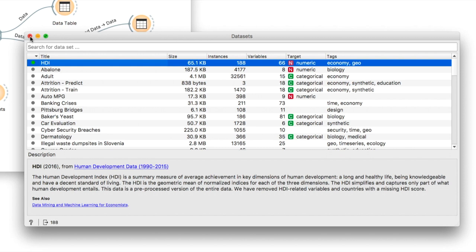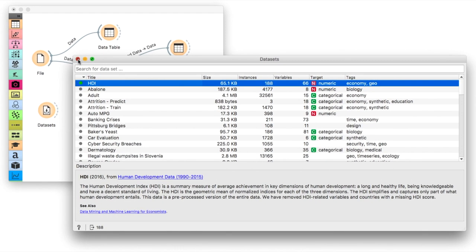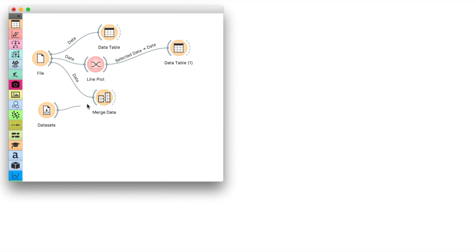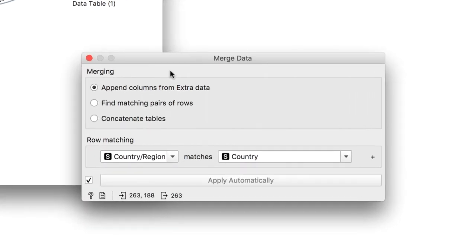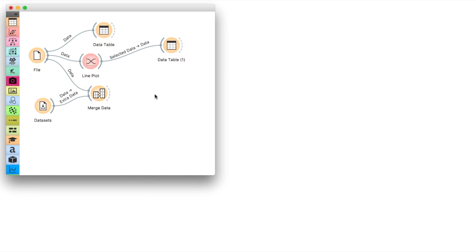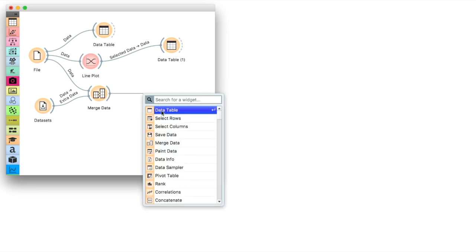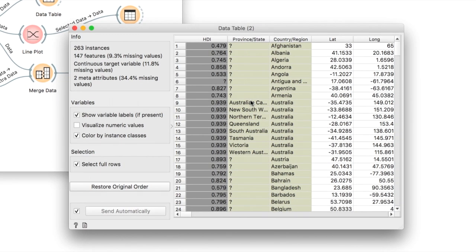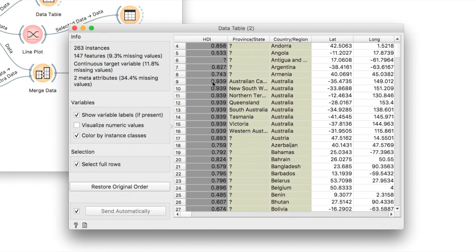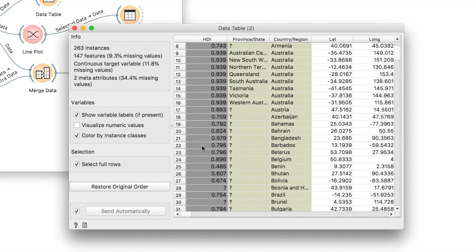Place data sets on the canvas, load HDI and use merge data to merge the two data sets. Make sure to match country slash region from the COVID data with country from the HDI. Let us inspect the result. Data table shows us there are some countries with missing HDI. These were likely not matched properly since their country names differ in the two data sets.